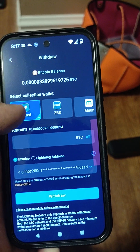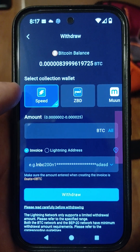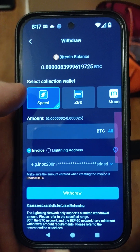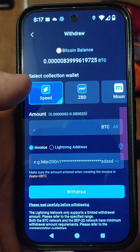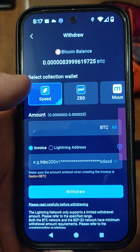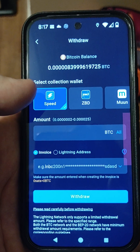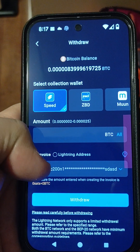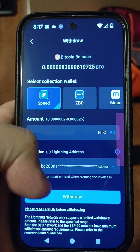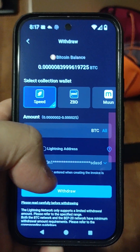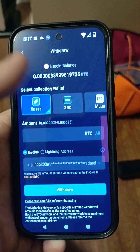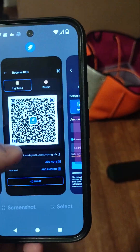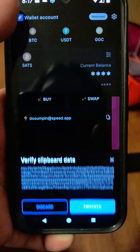Use the Lightning Network with Speed. Because it's a fraction of a Bitcoin, you'll be in the decimals — it'll be .00025, that's typically four zeros. Then you'll paste your invoice and hit Withdraw. It only takes about a minute at most to get to your SpeedWallet, and your money is received.